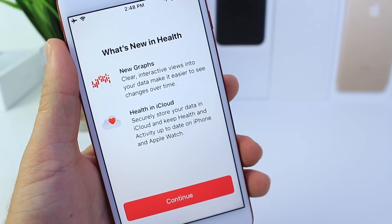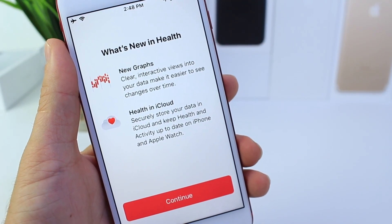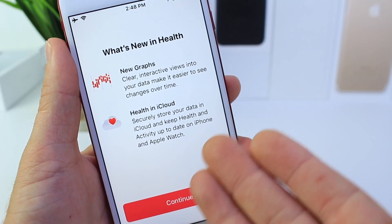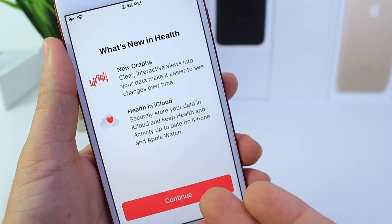In iOS 11 beta 6, we continue to get new splash screens. Here's a new one for the Health application.